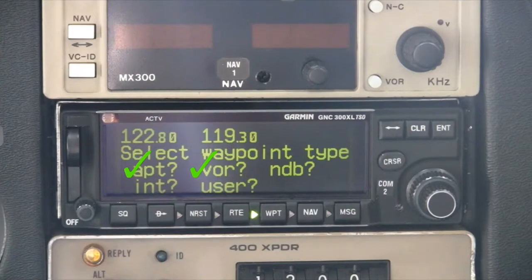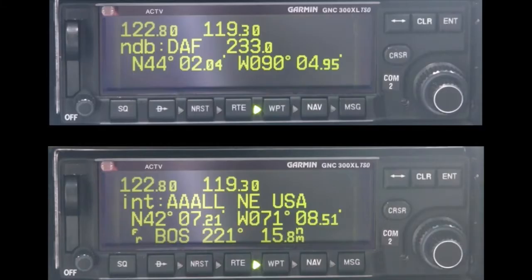Having explored the airport and VOR waypoint information pages, the NDB and intersection pages are very similar and won't be repeated in this presentation. Comments can be added to each type of waypoint as discussed previously. Here are two sample screens showing the NDB and intersection pages respectively. Note that for intersections, the bearing and distance is shown from the nearest VOR, which is not necessarily the VOR used to define the intersection.